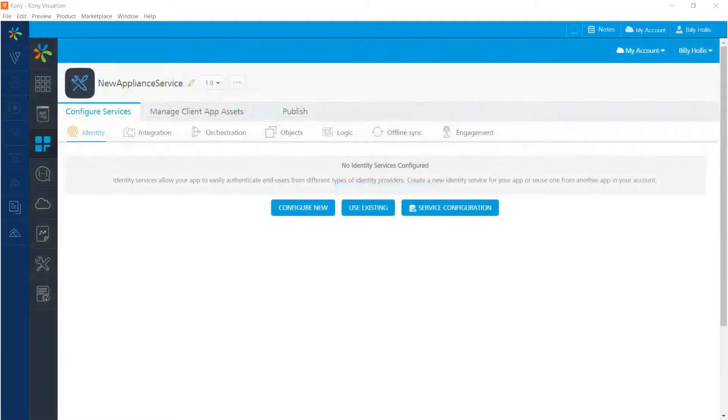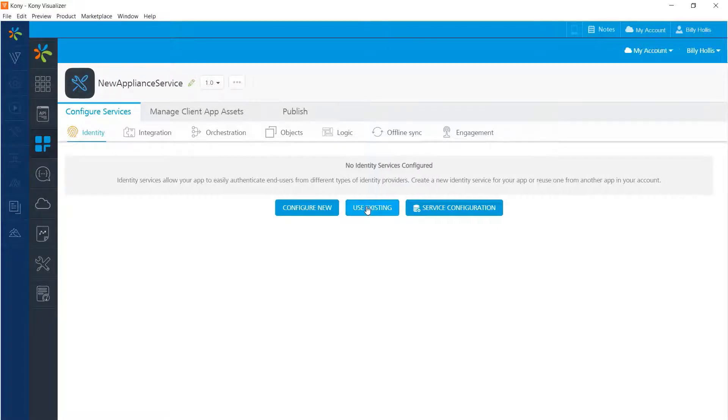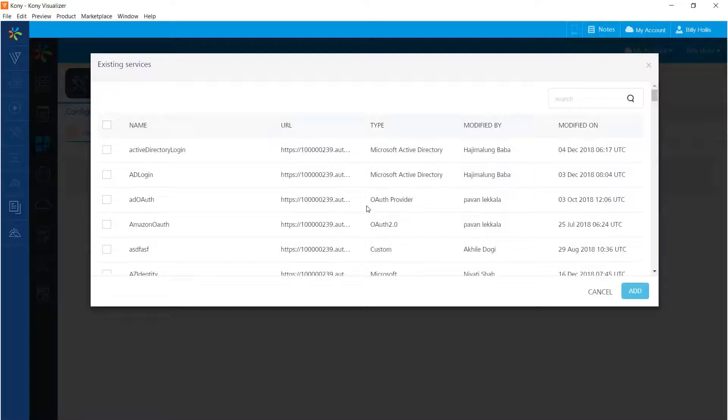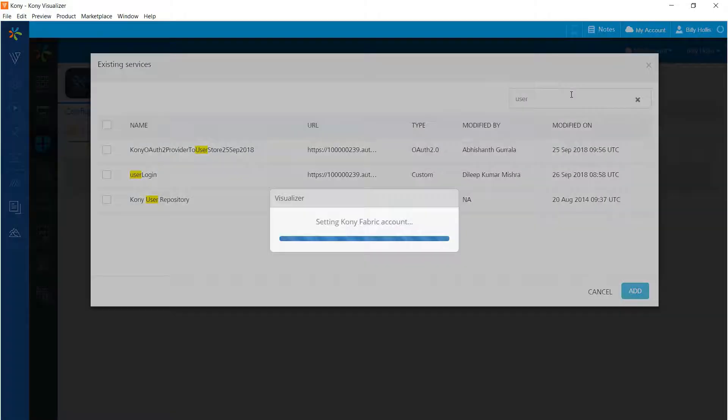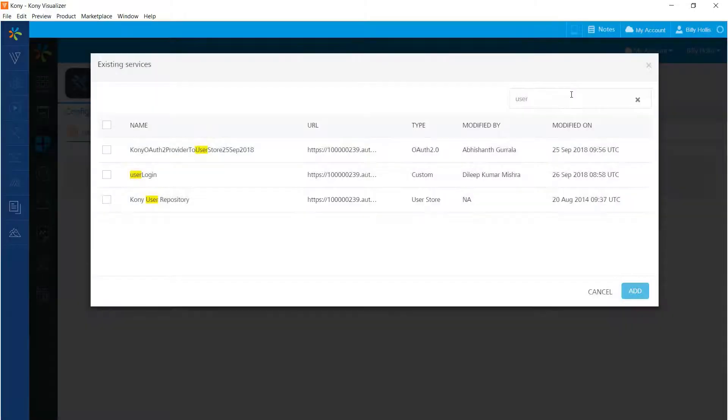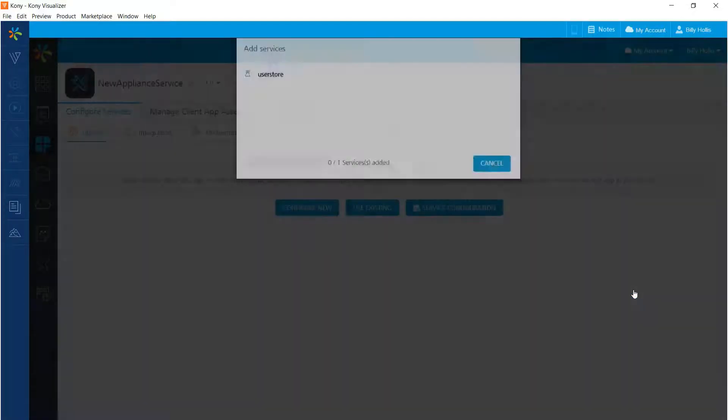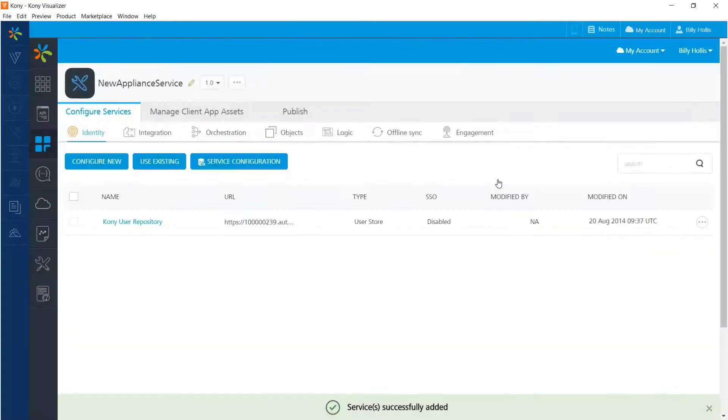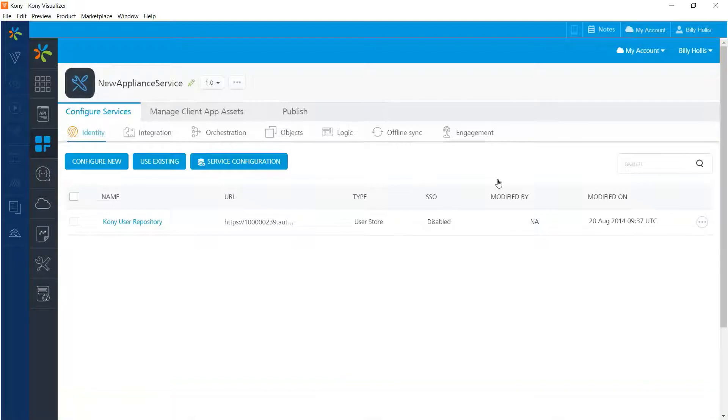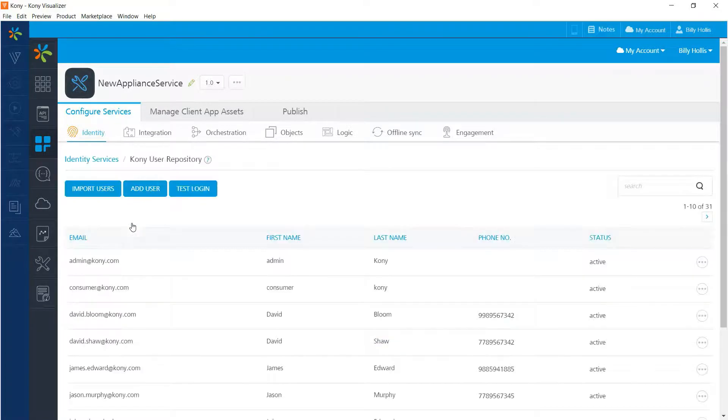Let's work with our first service which will be an identity service and get a user set up with it. I'll press the button to use an existing service and use the search term user to find the Kony user repository right there. Check that I would like to use that service and press the add button. Now when I press the close button, I see that my screen of identity services lists the Kony user repository.